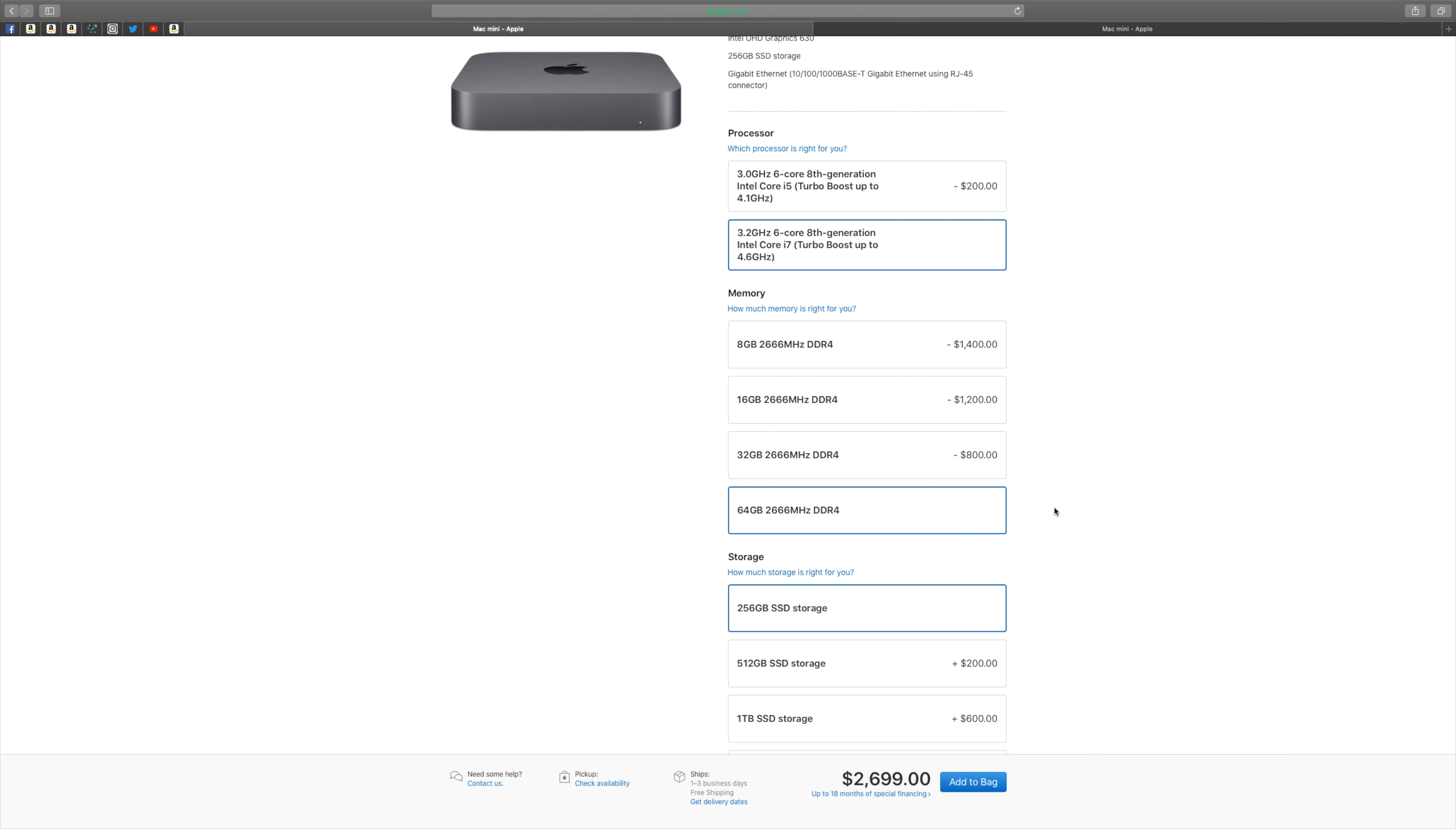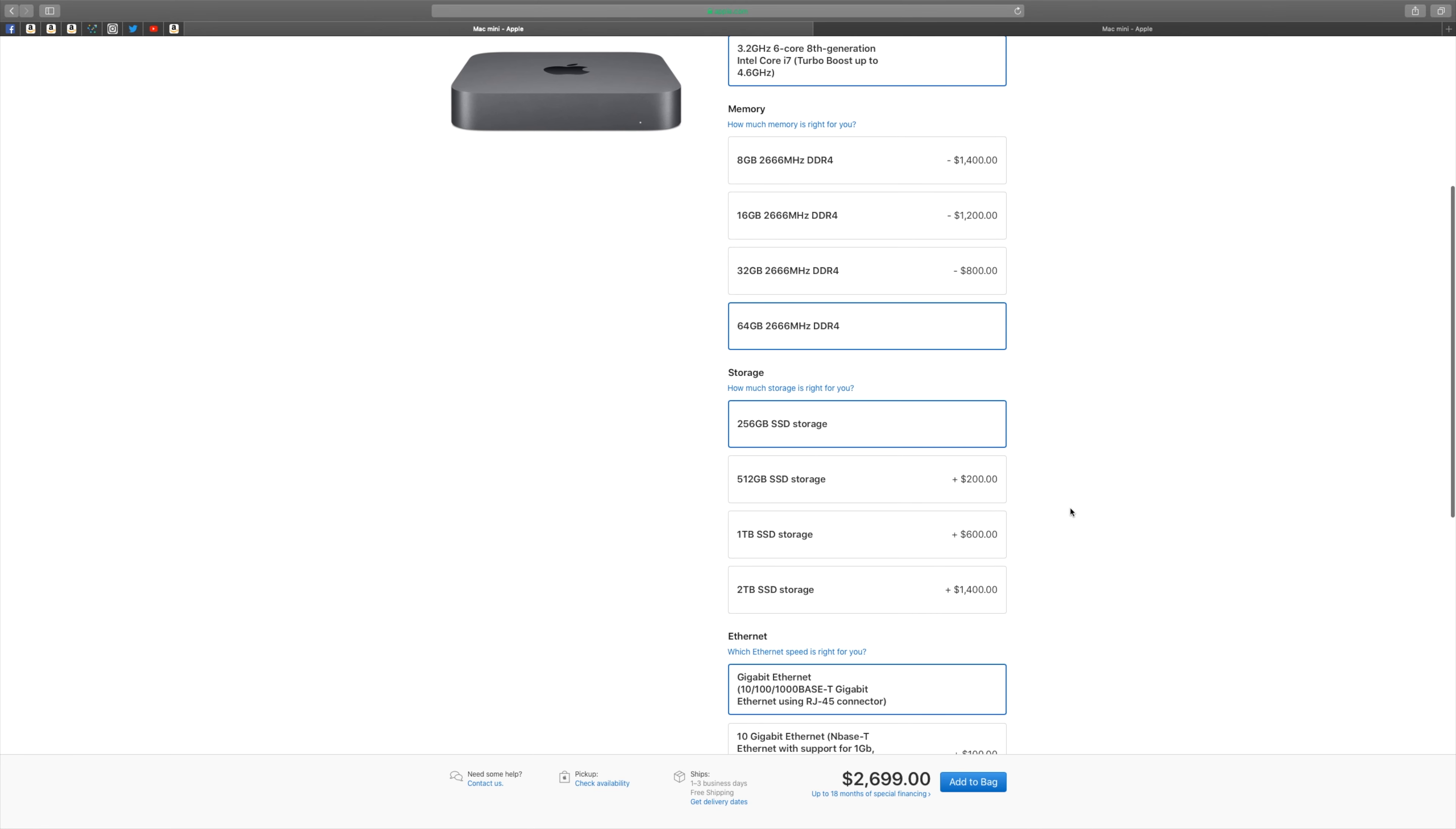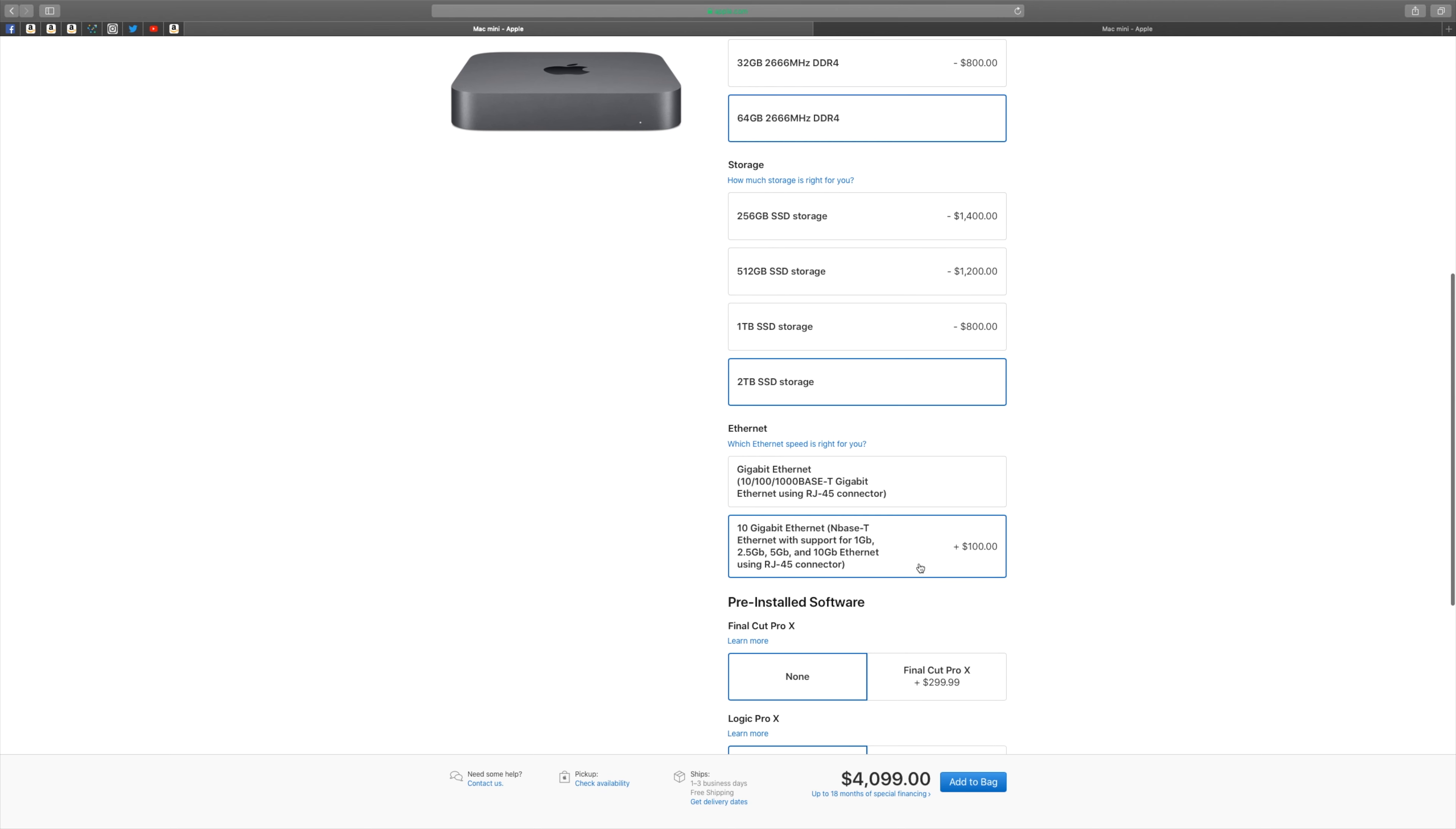Anyway, for the purpose of this video, I wanted to stay with Apple Store stock prices. For storage I chose the top 2TB super fast SSD storage that costs another $1,400 and then added the 10 Gbit Ethernet upgrade, a total of $4,199.